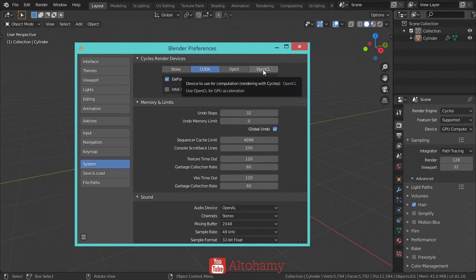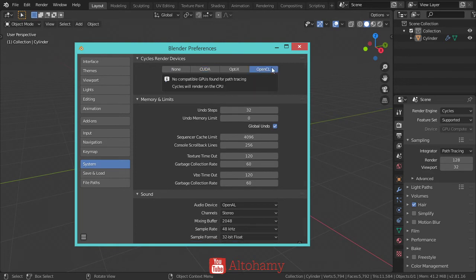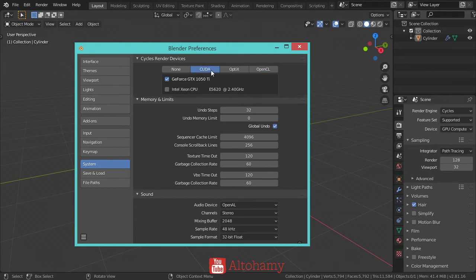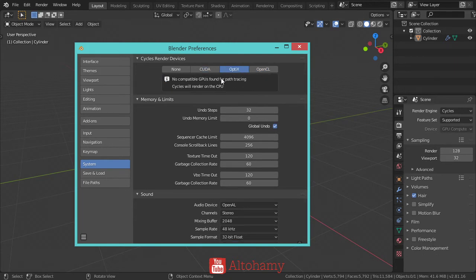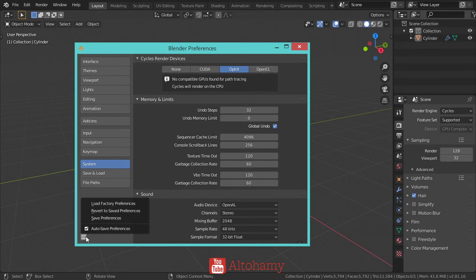Go to System in preferences. If you have an AMD card, select OpenCL, but for NVIDIA select CUDA. If you have an RTX card, choose OptiX. Save the preferences.